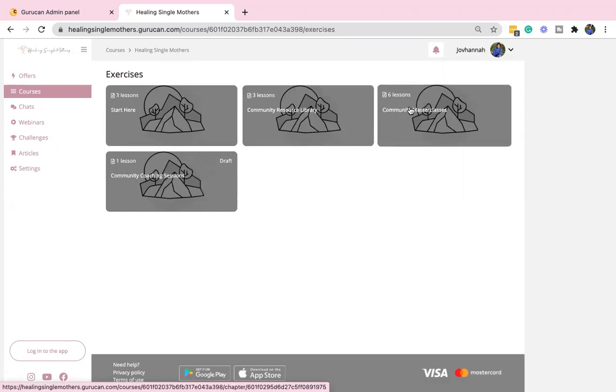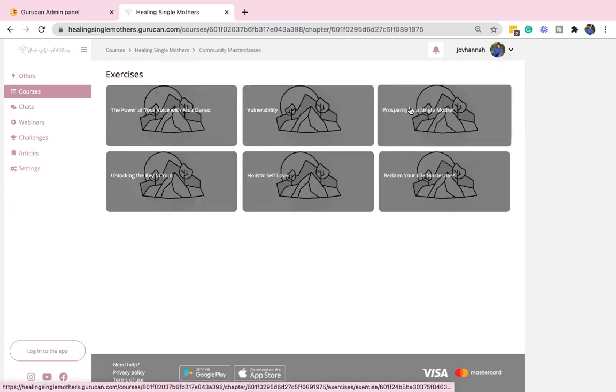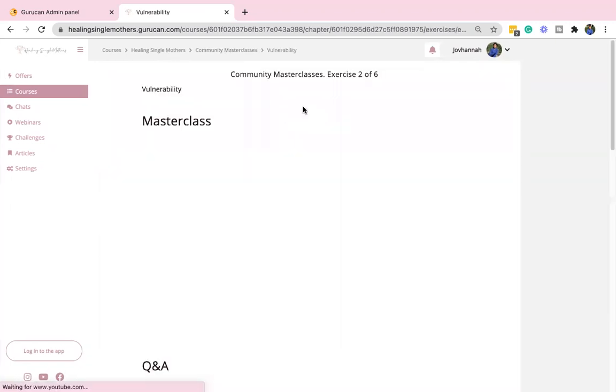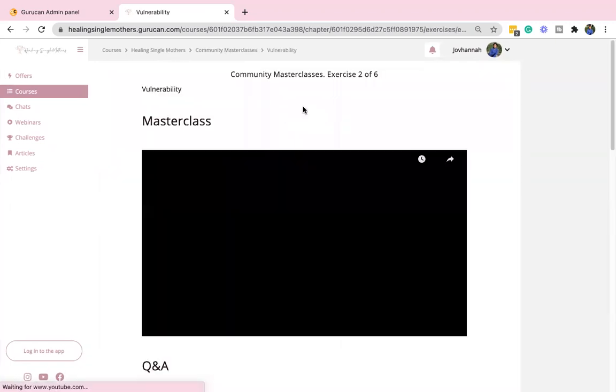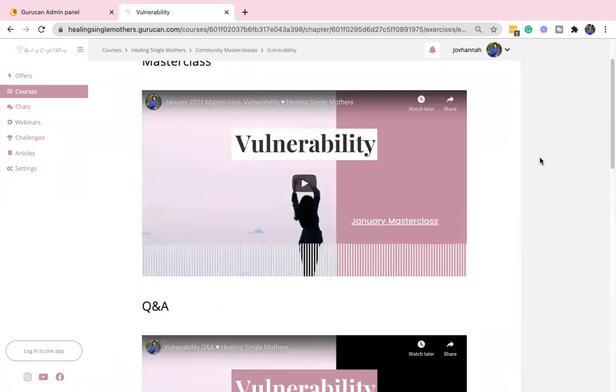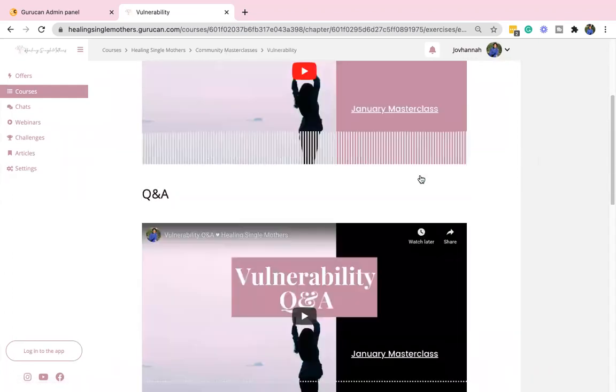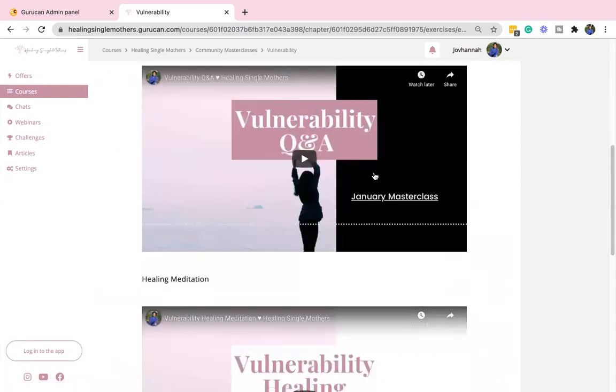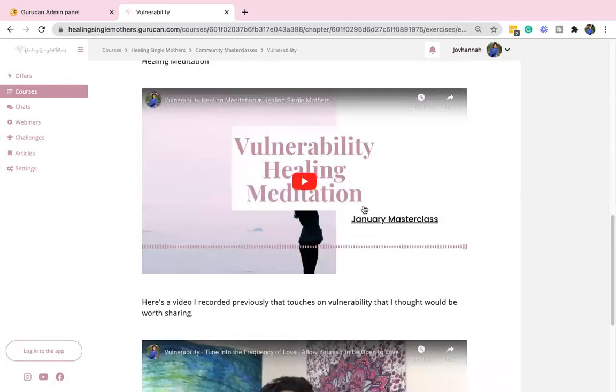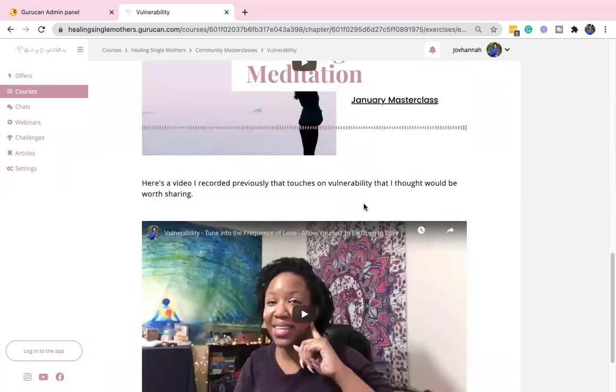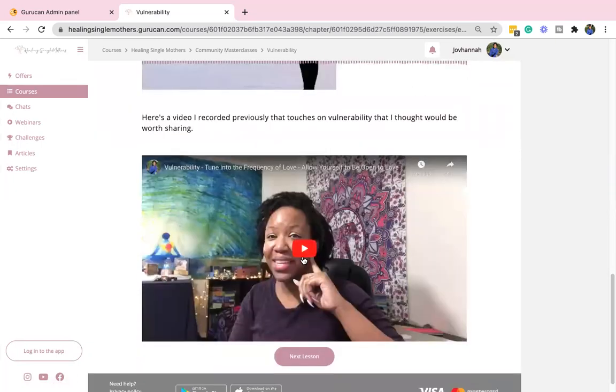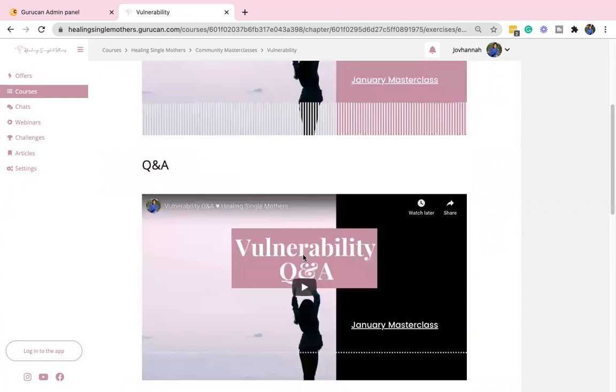Then there are some yummy masterclasses. This one on vulnerability is one of the recent ones that I did. So this is what you'll see inside. There's the masterclass. There was a Q&A. There's a healing session. And then I added in, this is a throwback video that I did that has some really great tips and information. So I added that in there for you as well.